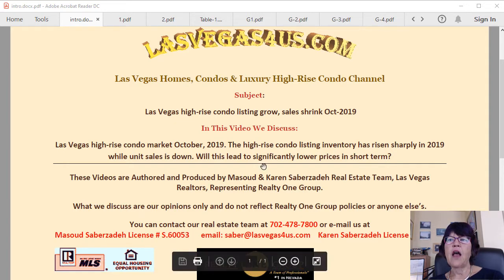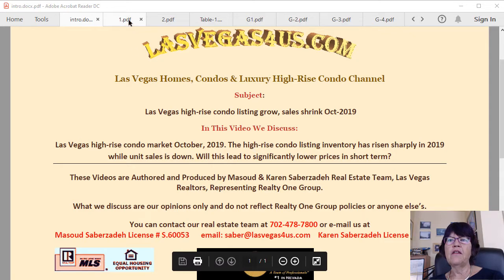Las Vegas High-Rise Condo Listings Grow, Sales Shrink, October 2019.